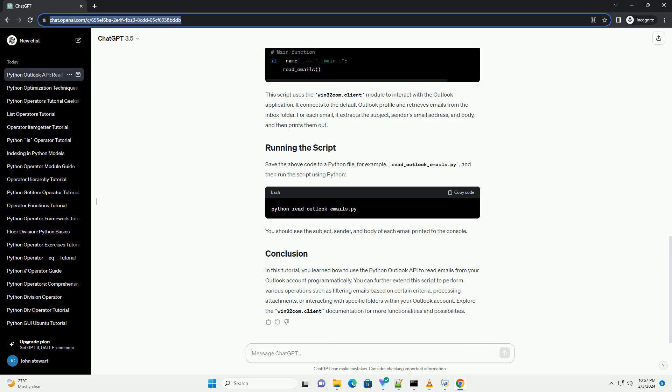You learned how to use the Python Outlook API to read emails from your Outlook account programmatically. You can further extend this script to perform various operations such as filtering emails based on certain criteria, processing attachments, or interacting with specific folders within your Outlook account. Explore the Win32.com.client documentation for more functionalities and possibilities.